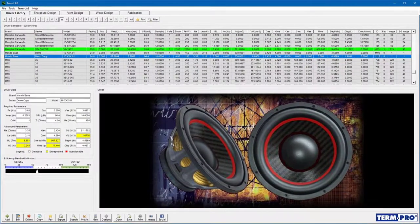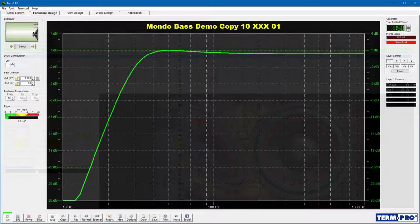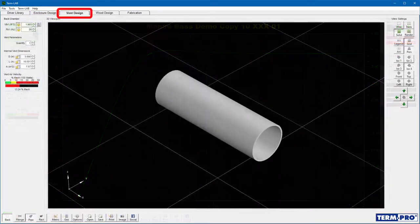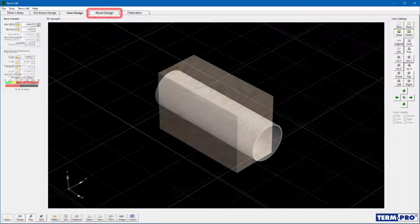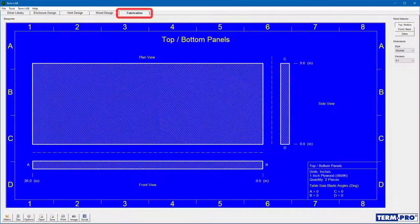The recommended sequence for designing a subwoofer enclosure in TermPro is to work from left to right whenever possible. For example, you would normally select the driver on the Driver Library page, then design the enclosure on the Enclosure Design page, then design the vent on the Vent Design page, design the physical enclosure on the Wood Design page, and finally use the Fabrication page to view or print blueprints for the design.